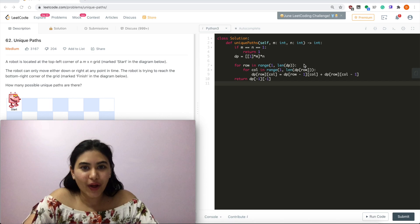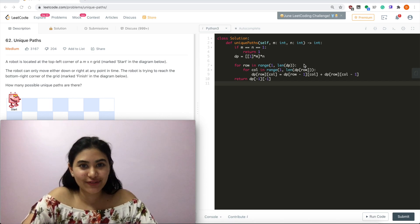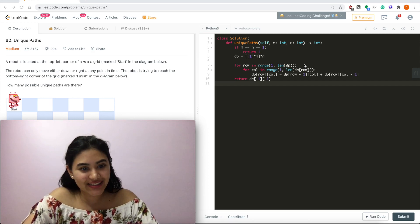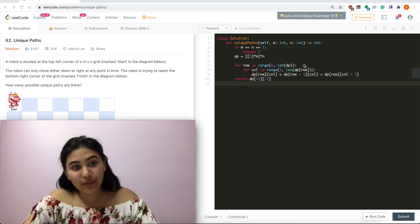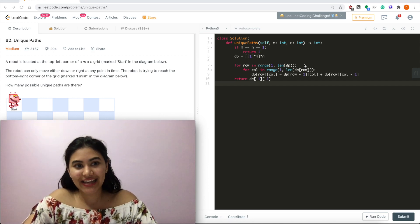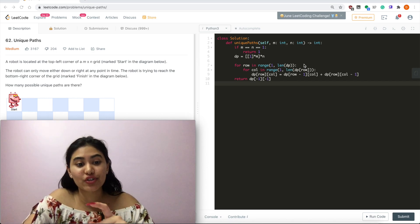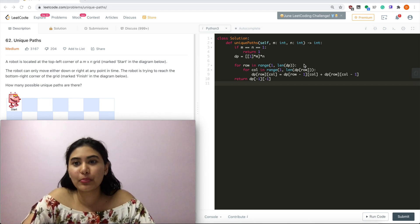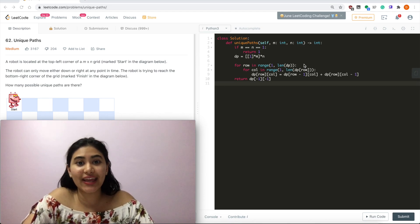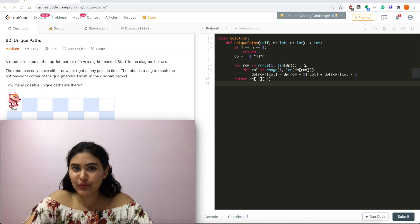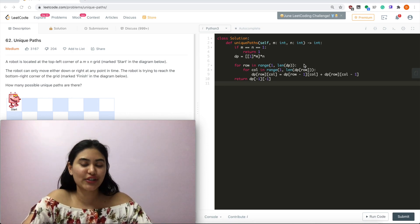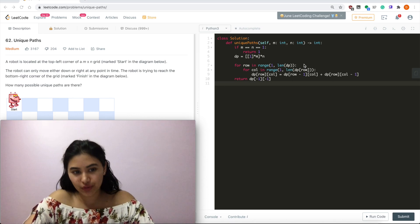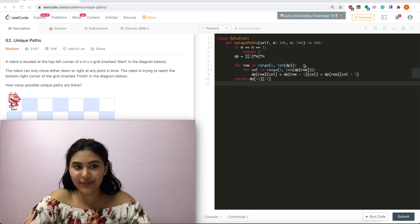Hello and welcome. Today we're doing a question from LeetCode called Unique Paths. It is a medium. Now we've actually done this one before and I've linked part one in the description below. We're going to be picking up right from where we left off. So if you want to take a quick look at the video, you can do that. If not, just make sure you understand how the DP solution works because we're going to be building off of that.